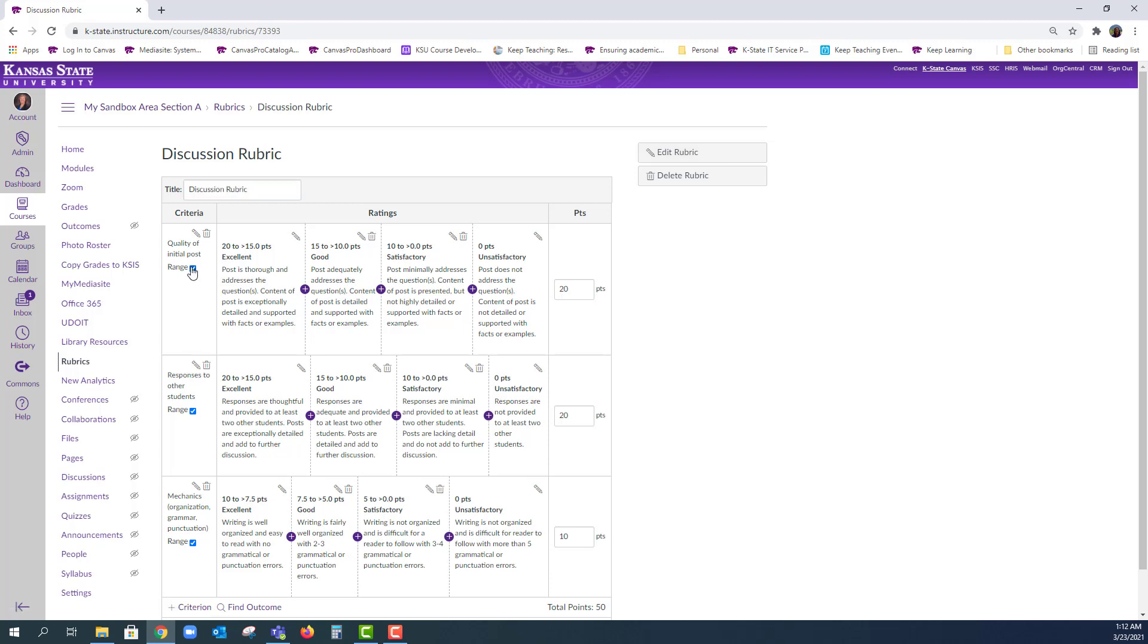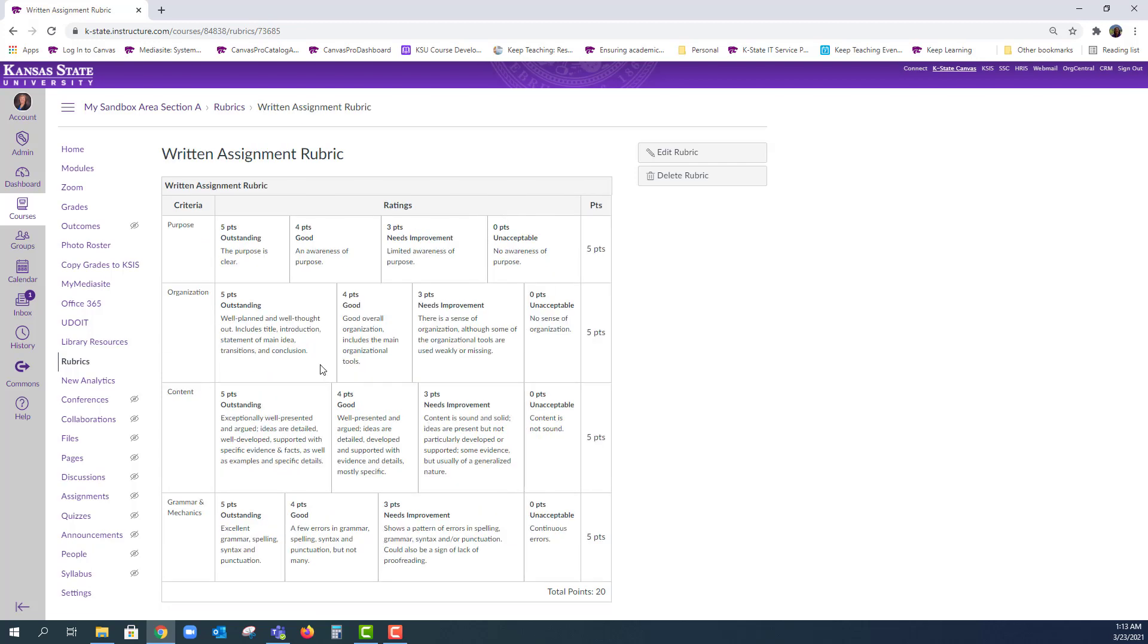In this rubric, I chose the range option to allow for that flexibility in grading, but there are times when you might want to score in an all-or-nothing manner. This other example shows a rubric with a small amount of points, so there is no need to use the range function. Now we will go through the process of adding rubrics to assessments.